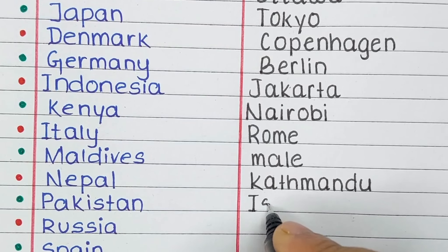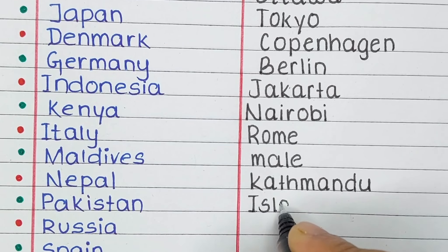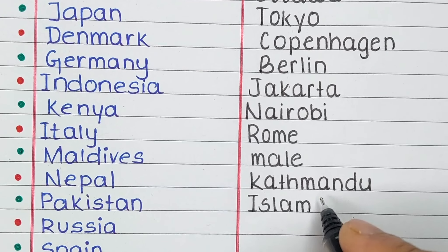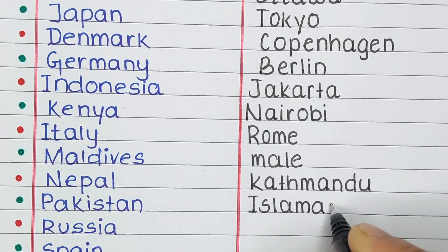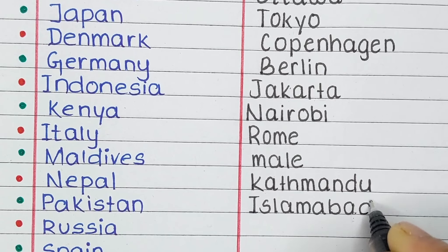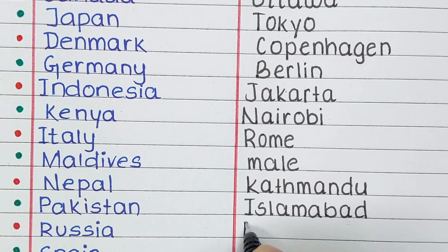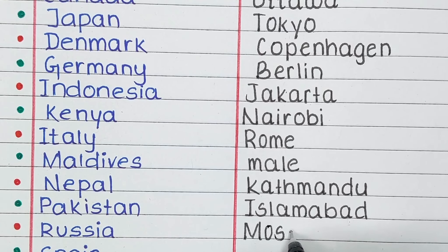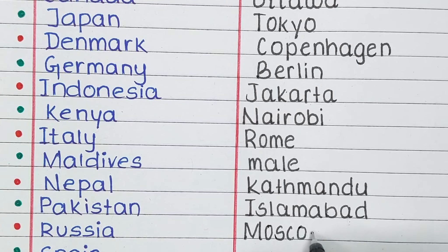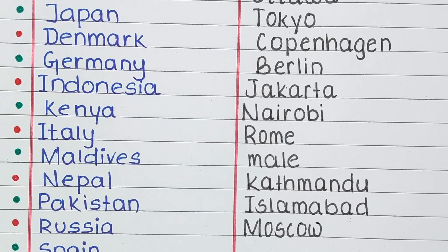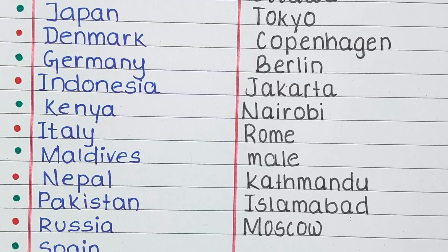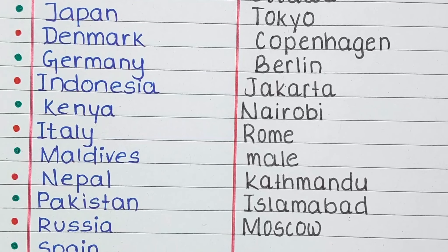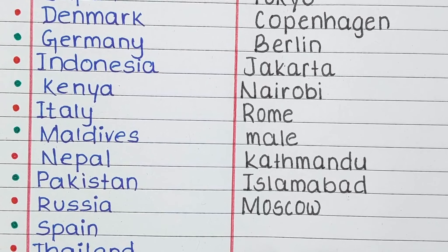Next is Pakistan. The capital of Pakistan is Islamabad. The next country in our list is Russia. The capital of Russia is Moscow.